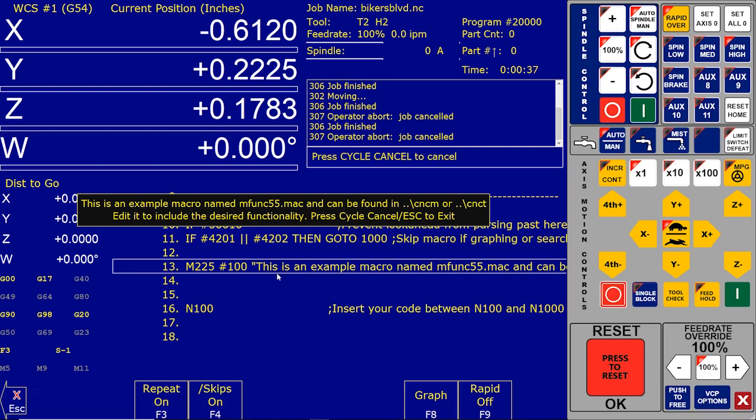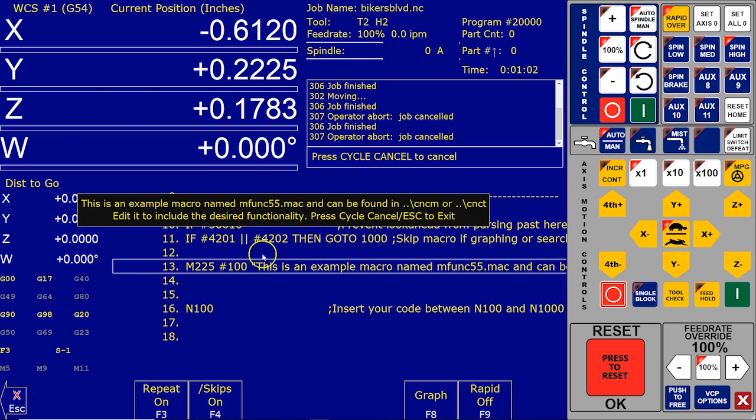So if you have a mill installed, it's the CNCM directory you want to look at. Same thing with the CNCT, T stands for turning. So that means the lathe software is installed in the CNCT directory. And usually there's a letter C in front of there, because that's where you would have that installed. So the second line says edit to include the desired functionality. So what it's telling us is if we want this M code to do anything more than what you currently see on the screen, we gotta go edit that and change that M code in whatever way we want so it does whatever we want when we hit that button.